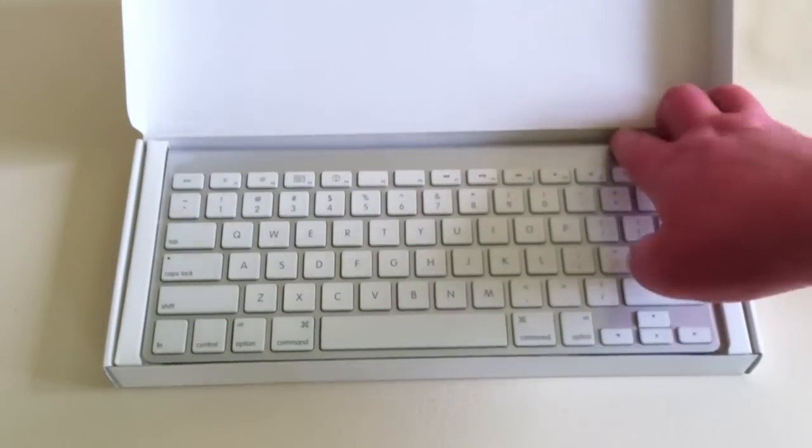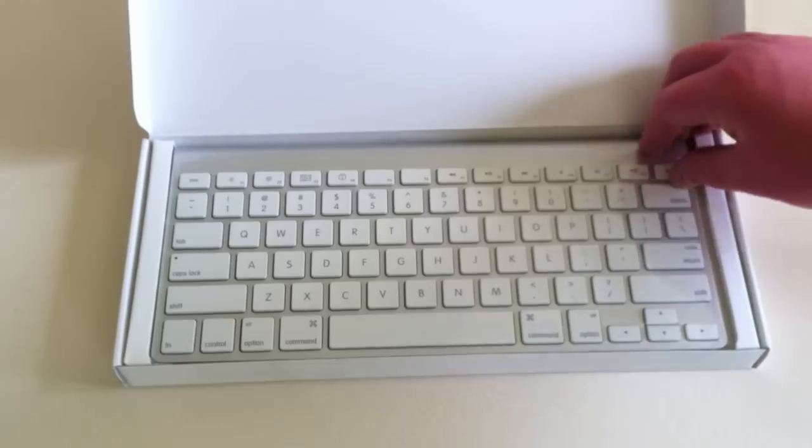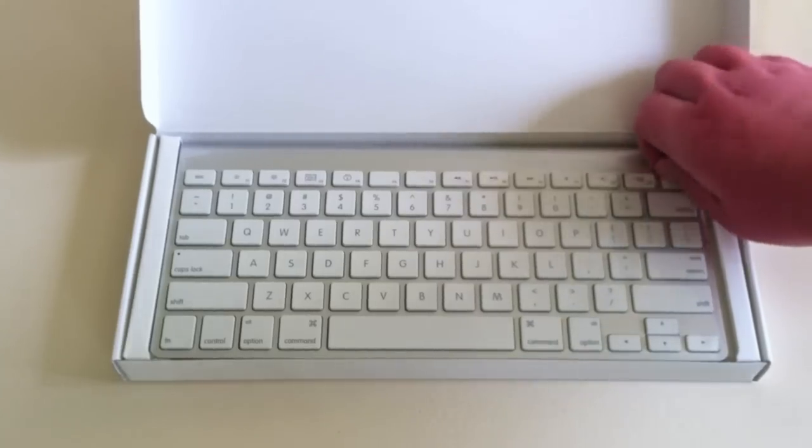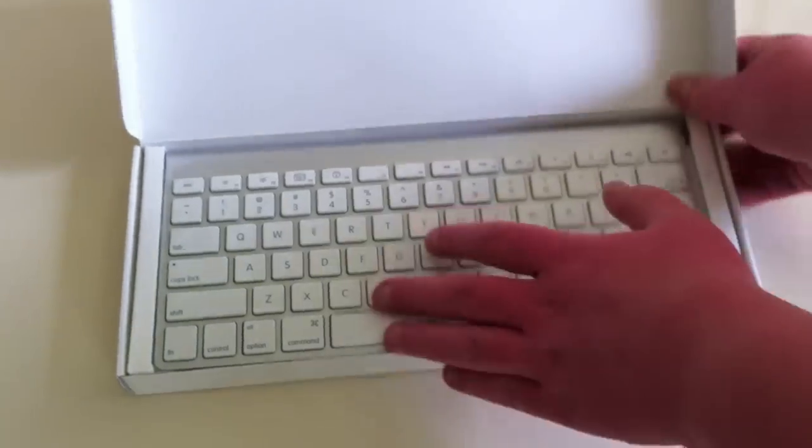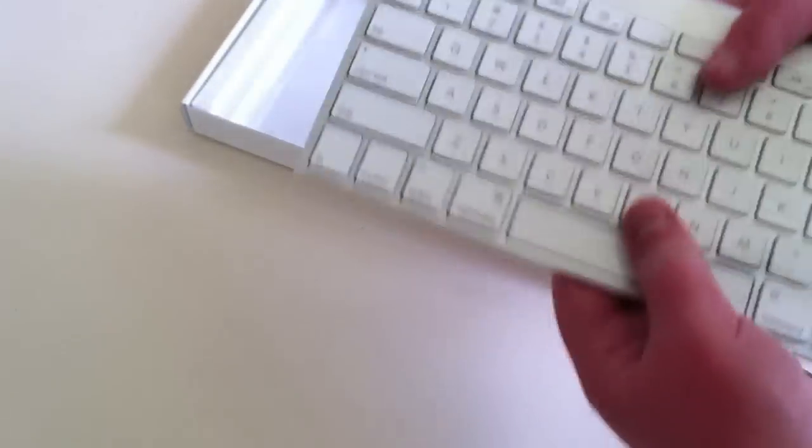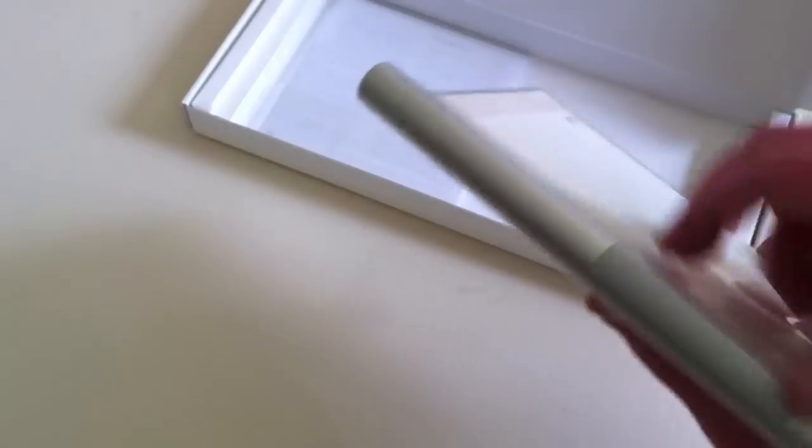So here we go, we have the wireless keyboard right here. Let's try to get this out. Really simple, really nice feeling.